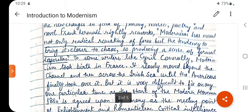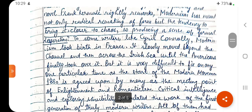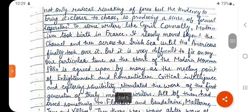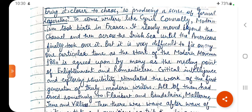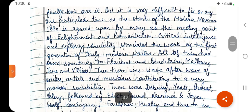To some writers like Cyril Connolly, Modernism took birth in France, slowly moved beyond the Channel, then across the Irish Sea, until the Americans finally took over it. But it is very difficult to fix on any one particular time as the start of the modern movement.